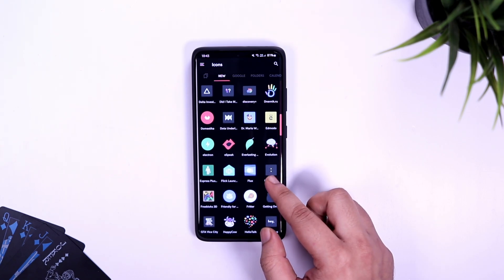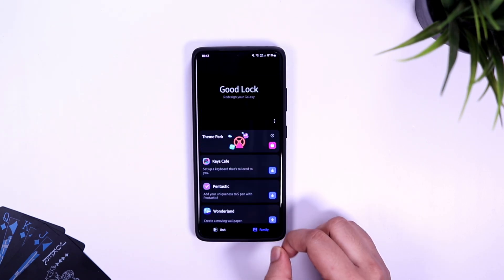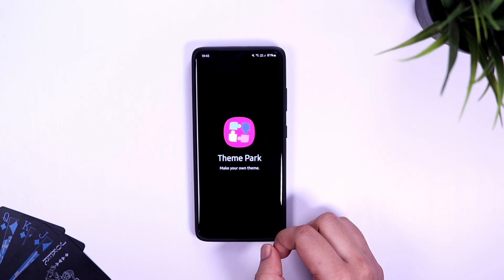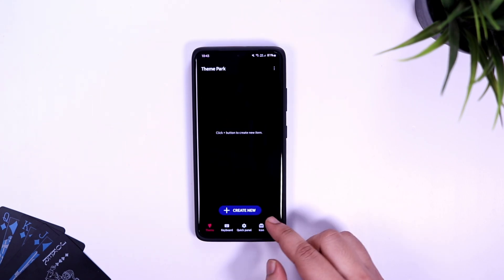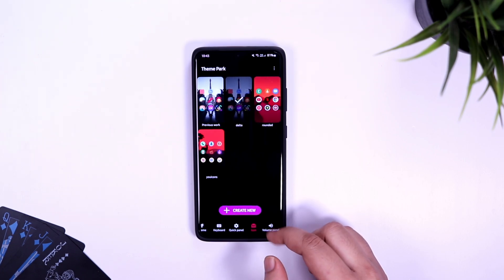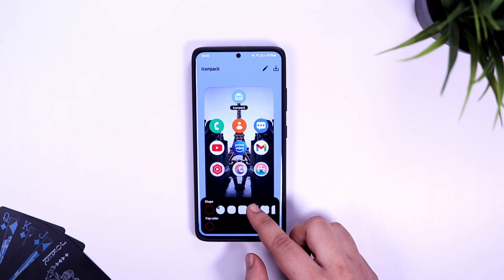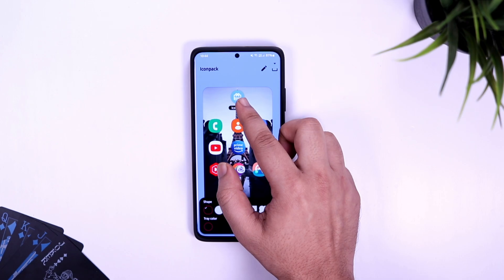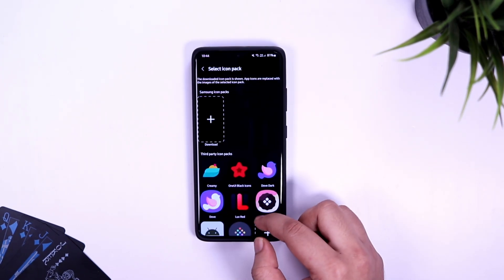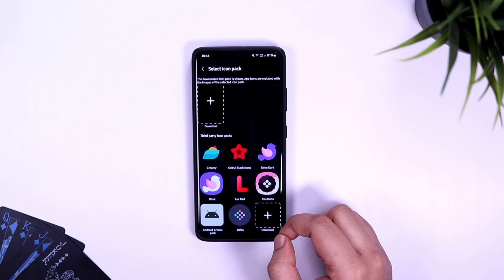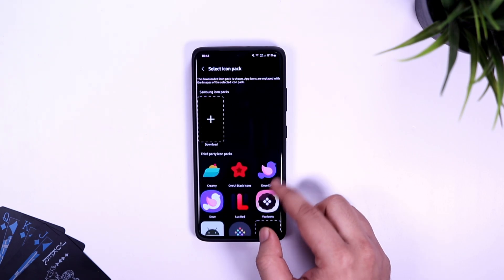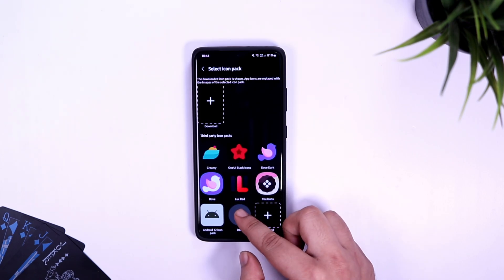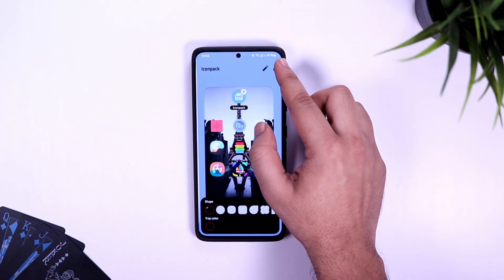Once you have downloaded the icon pack, go back to Good Lock and open the Theme Park module that you just downloaded. Simply click on Icons that you can find at the bottom and tap on Create New button. If you want, you can change the shape of your default icons - you can make it more rounded or change it to teardrop shape. But since we need to change the icon pack altogether, simply click on Icon Pack and here you'll see all the icon packs you've installed from the Play Store. Just select the Delta Icon Pack.